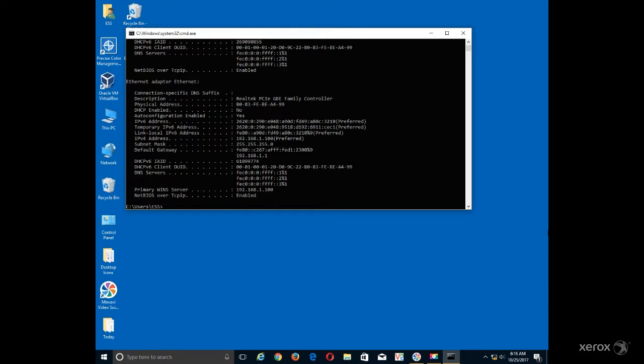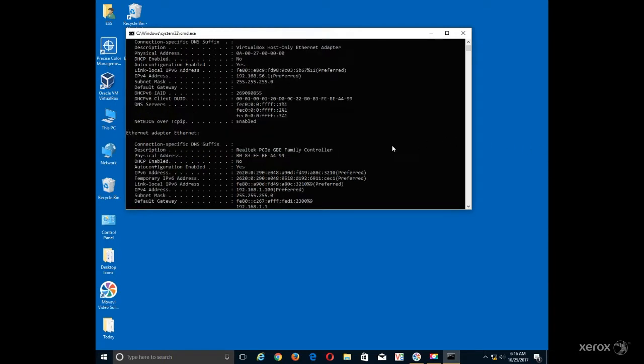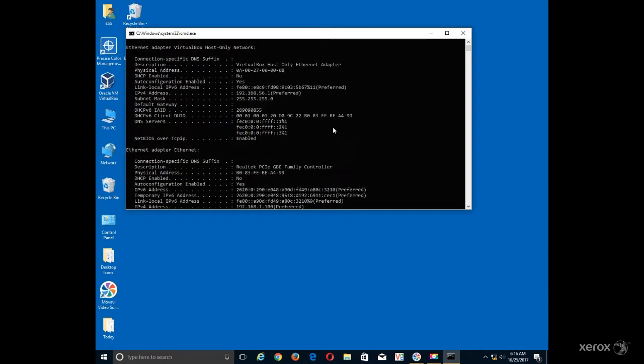Locate and write down the IPv4 address of your computer. If you are using multiple network cards, make sure that you look at the network device that is connected to your network.